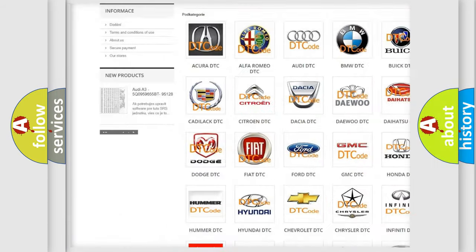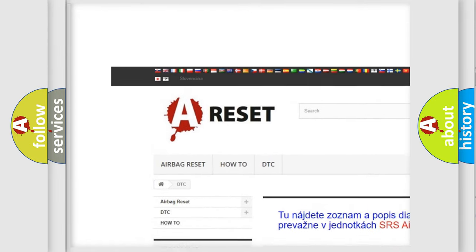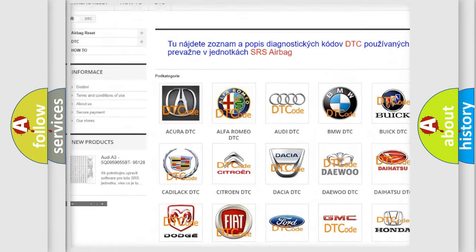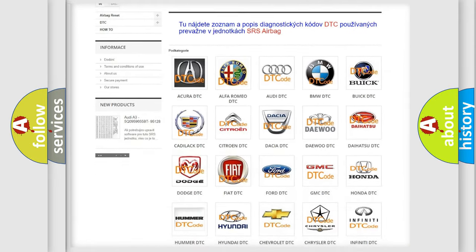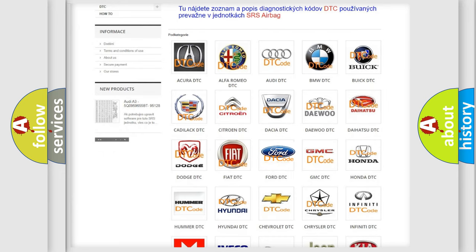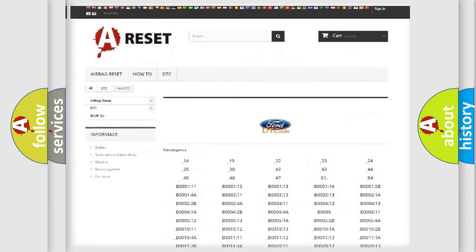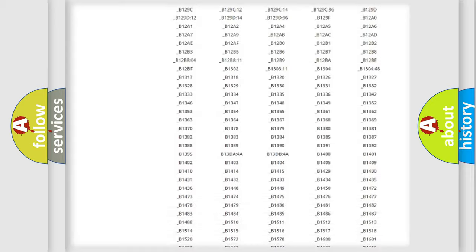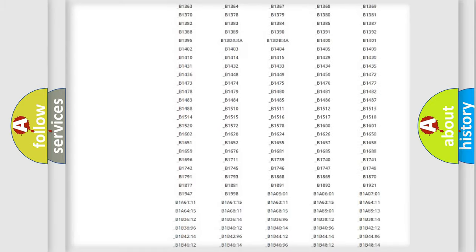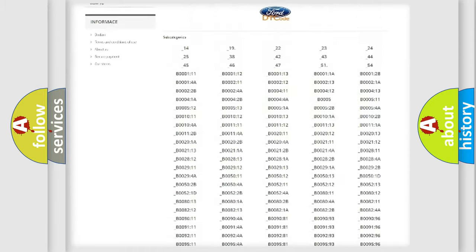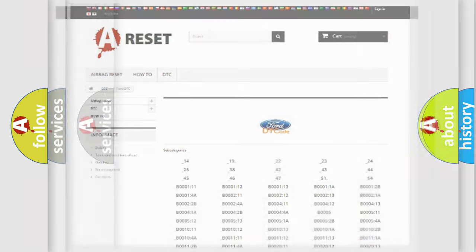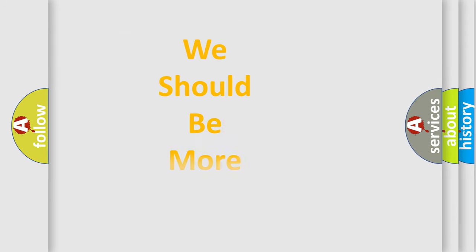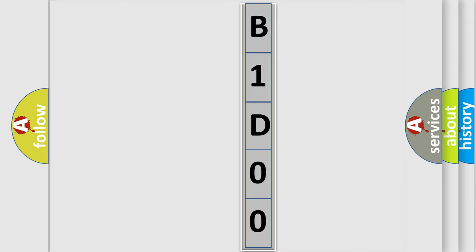Our website airbagreset.sk produces useful videos for you. You do not have to go through the OBD2 protocol anymore to know how to troubleshoot any car breakdown. You will find all the diagnostic codes that can be diagnosed in infinity vehicles, and many other useful things. The following demonstration will help you look into the world of software for car control units.